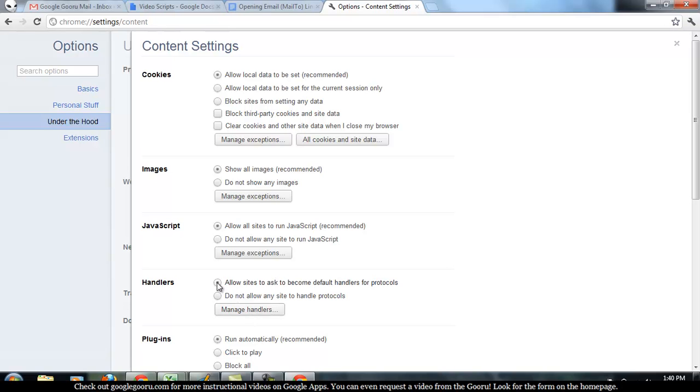And you probably want to check Allow Sites to Ask to become default handlers for protocols. That will let Google sort of alert you of these things as they come along.